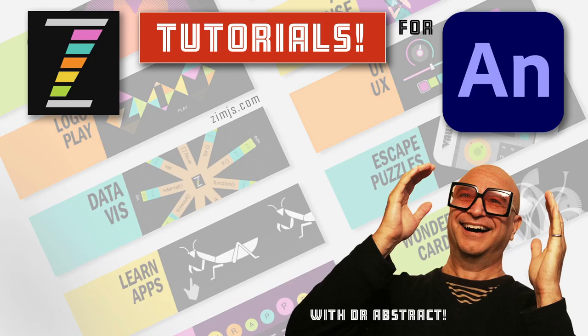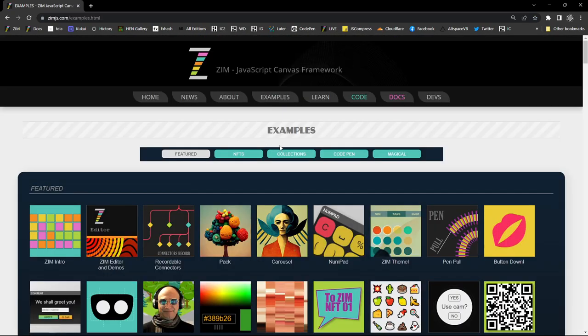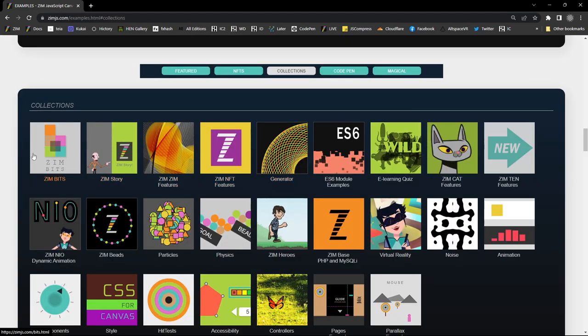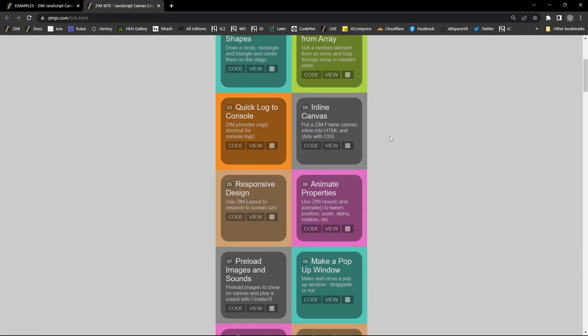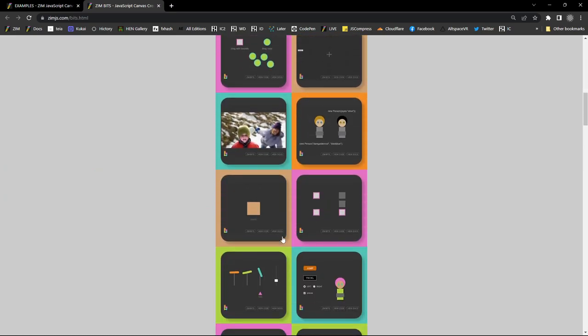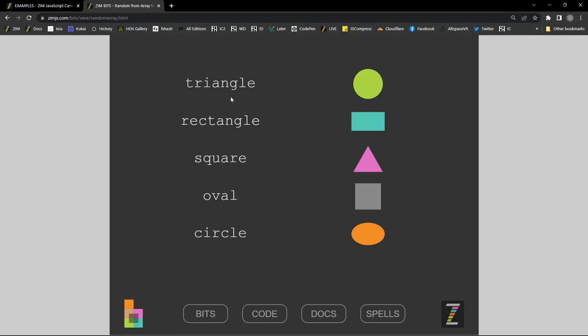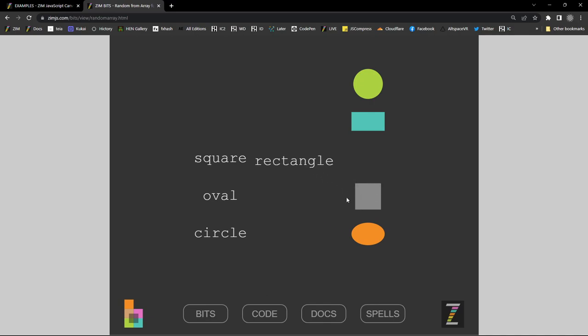Hello, it's Dr. Abstract and we're here with ZIM tutorials for Adobe Animate. This is an add-on tutorial where we're going to look at a matching game. Let's go to the ZIM site at zimjs.com. We've done matching games before — under examples, under the collections, we have the ZIM bits, which are 64 little examples of common interactive things. One of those is the matching game where we're taking a triangle and matching it with shapes.